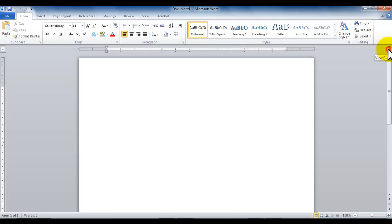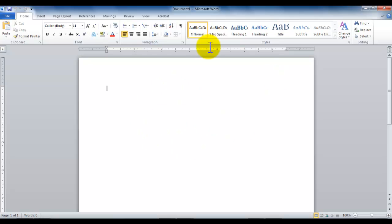The easier way is on this region where I'm moving my mouse right now. This is called your scroll bar. Right above the scroll bar you're gonna see a view ruler button.